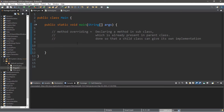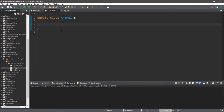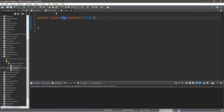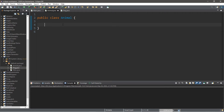So here's an example. I have two additional classes — a class called Animal, and a class called Dog that extends Animal. So the Dog class is going to inherit everything that the Animal class has. Let's say our Animal class has one method, maybe a speak method.